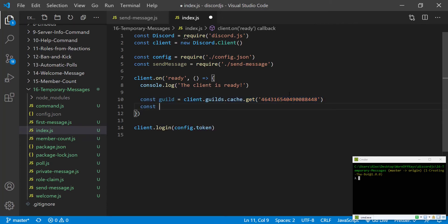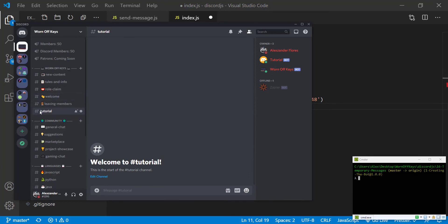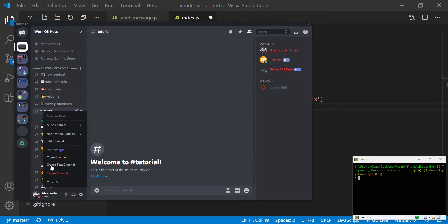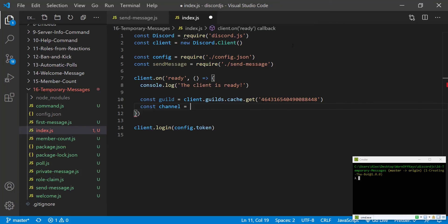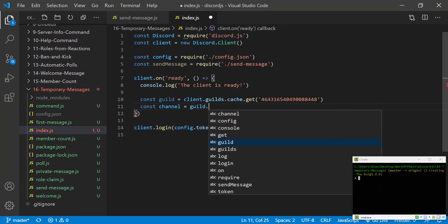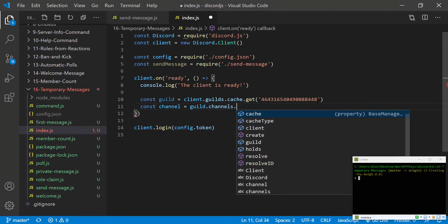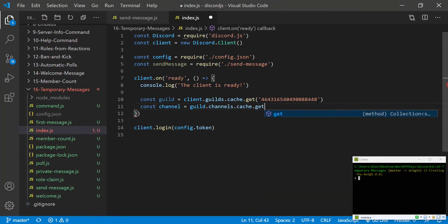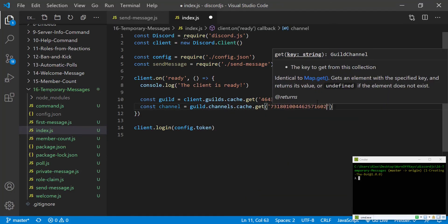We can then create another constant called channel. And we are going to then want to get our channel here. So I'm going to use this private tutorial channel. We can right-click and copy, just like we did with the guild. We can then say guild.channels.cache.get. Very similar syntax. This is how you typically get things within Discord.js v12.